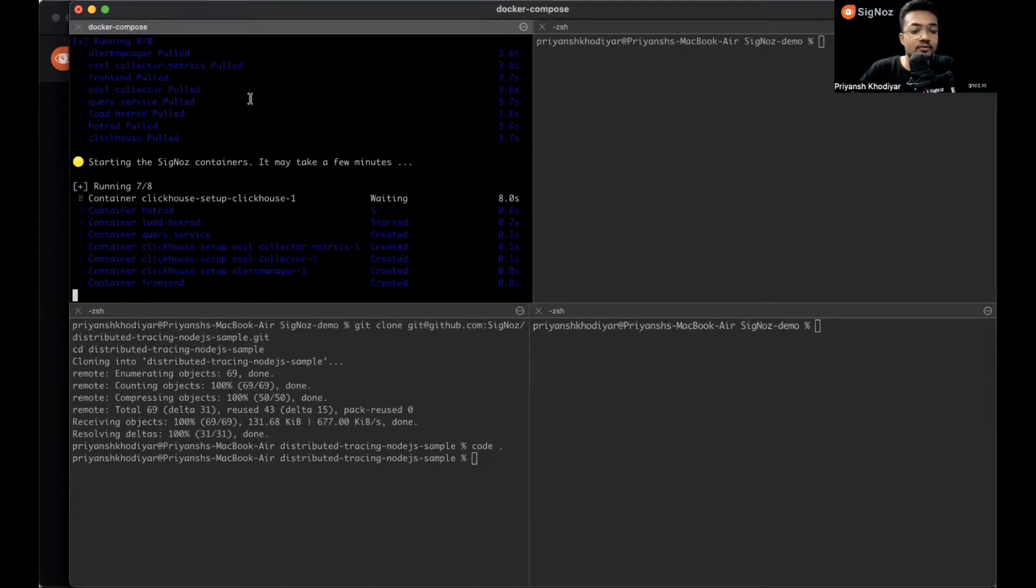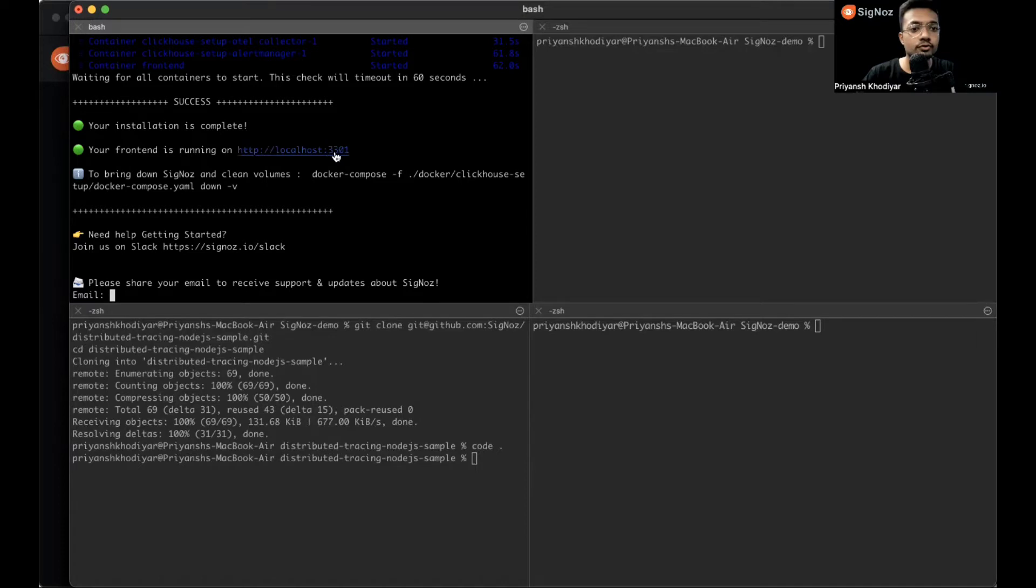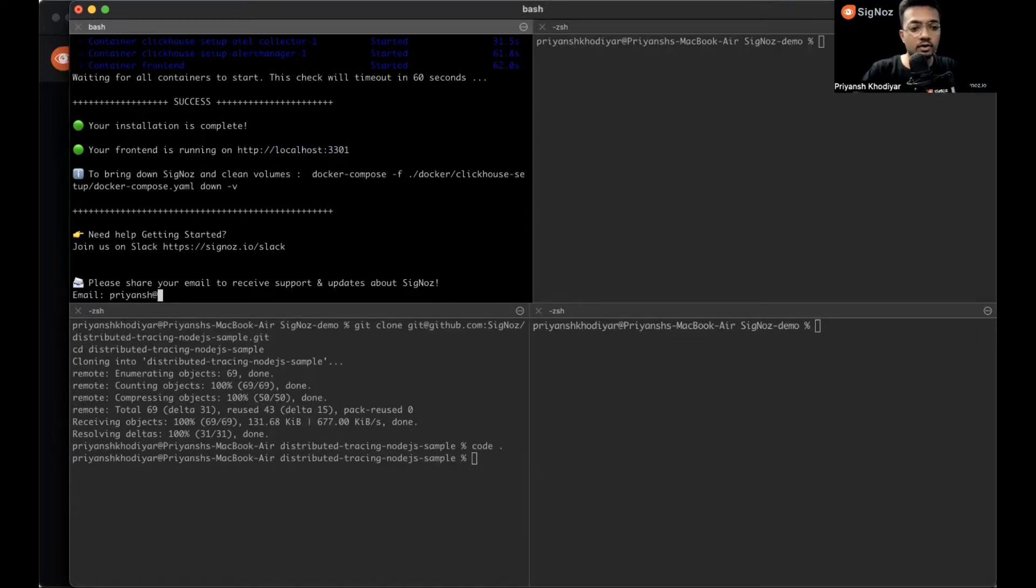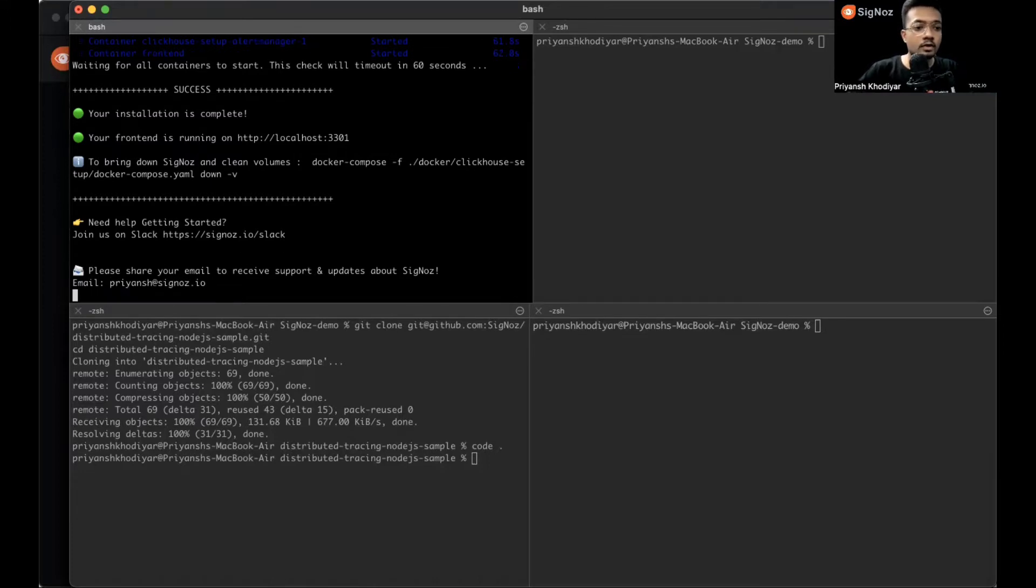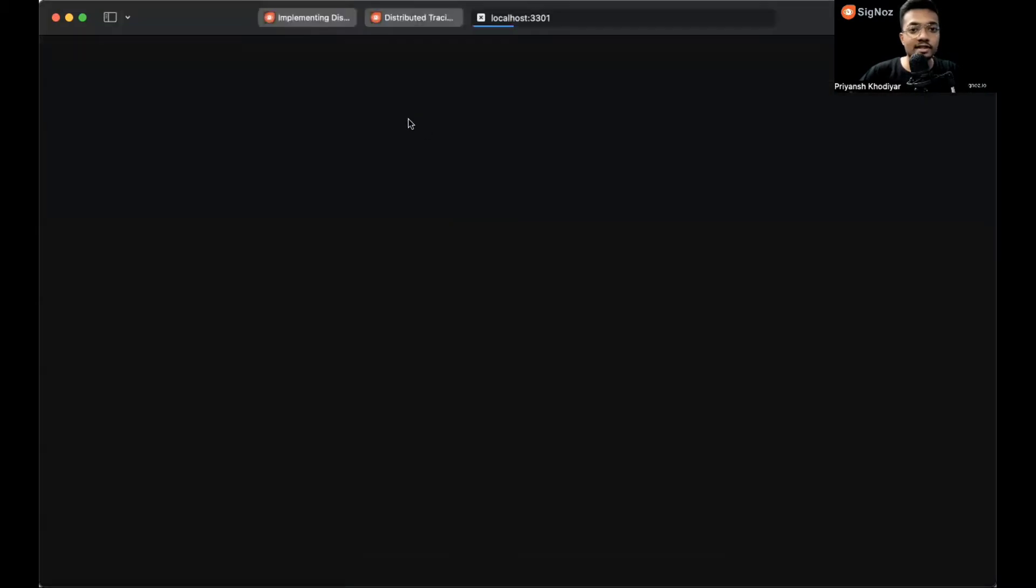It's detecting my OS, starting Docker, pulling some containers, then it will build those containers, and SigNoz will get installed. I'll skip to the step where SigNoz is fully installed. SigNoz is installed on my machine on localhost 3301. Let me give my email ID real quick.